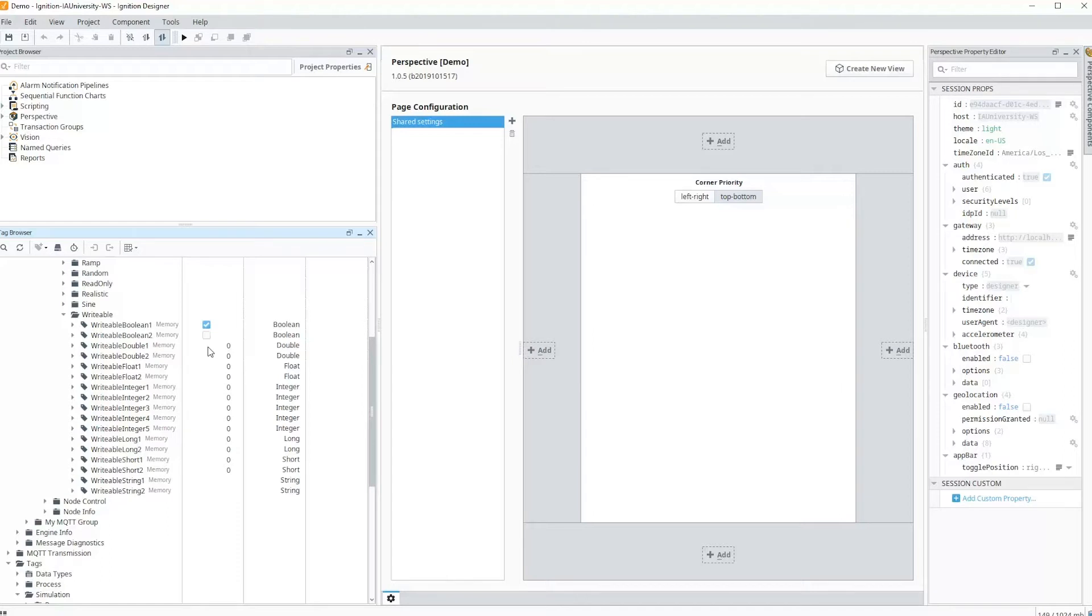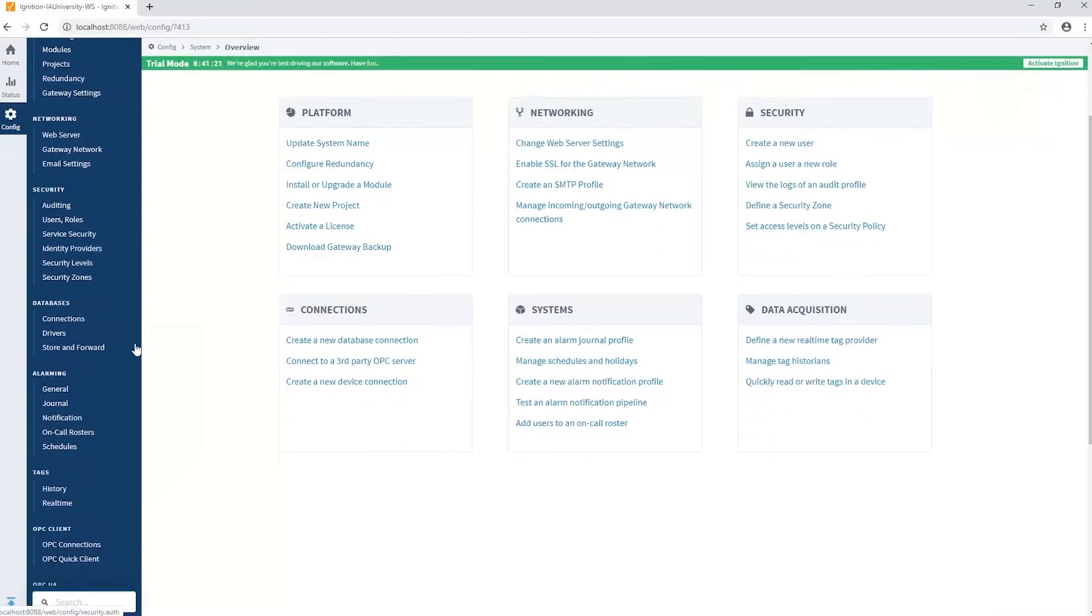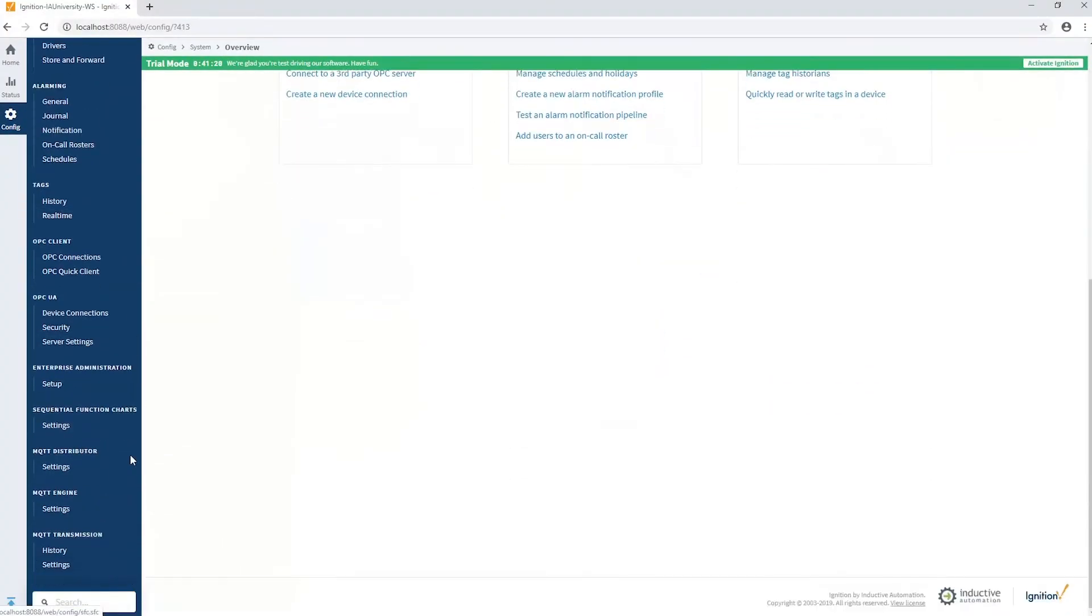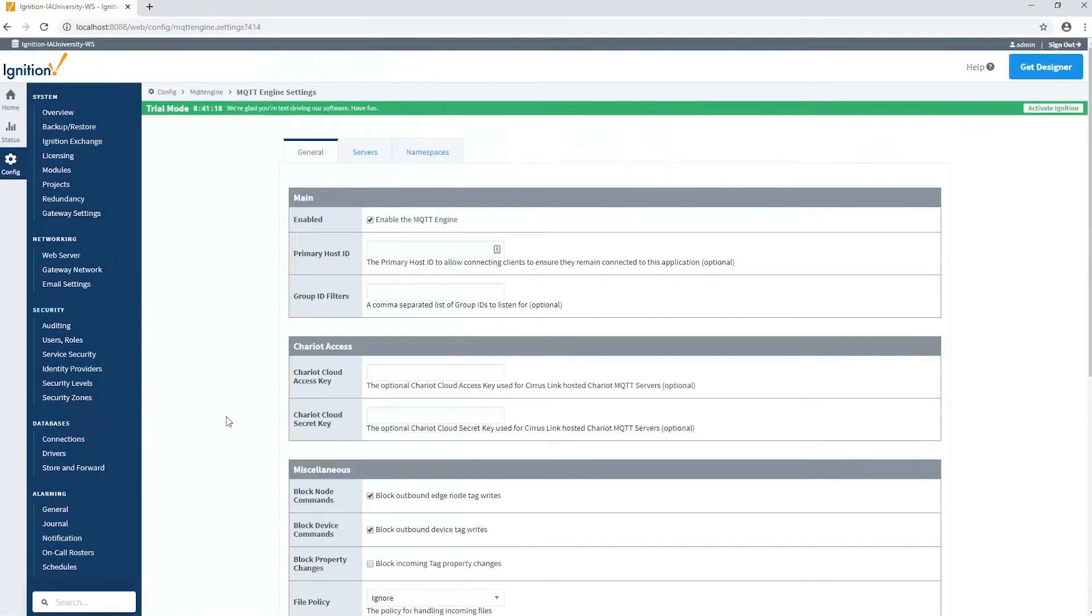Let's first check the MQTT engine module. We can do that by going to the configuration in the gateway web page. In the configuration section, I can go to the MQTT engine settings, and right there under miscellaneous is a block device commands setting.